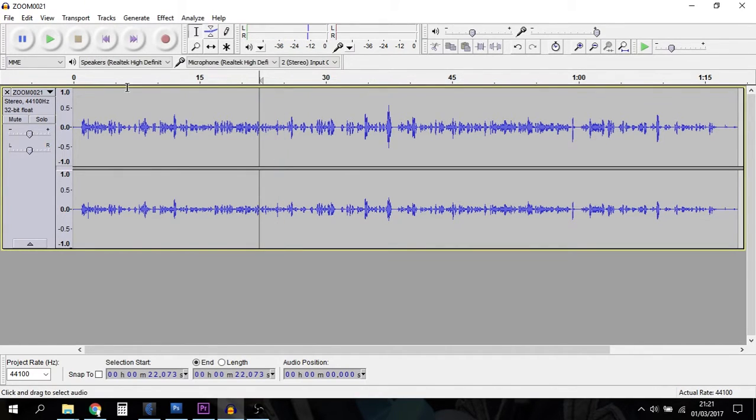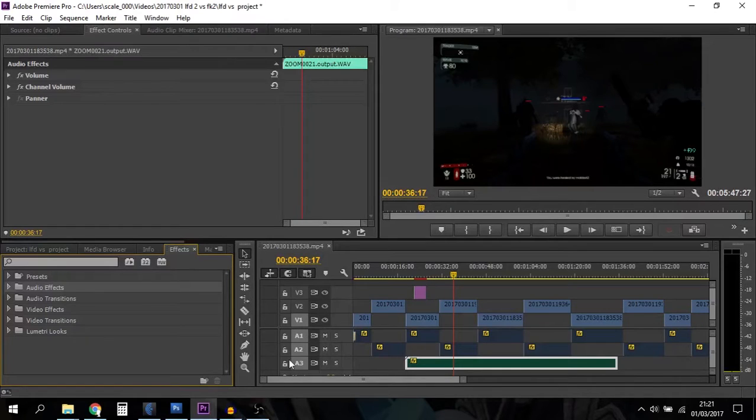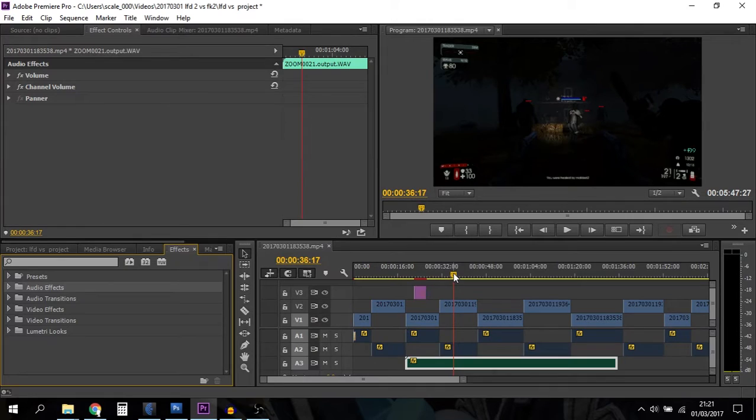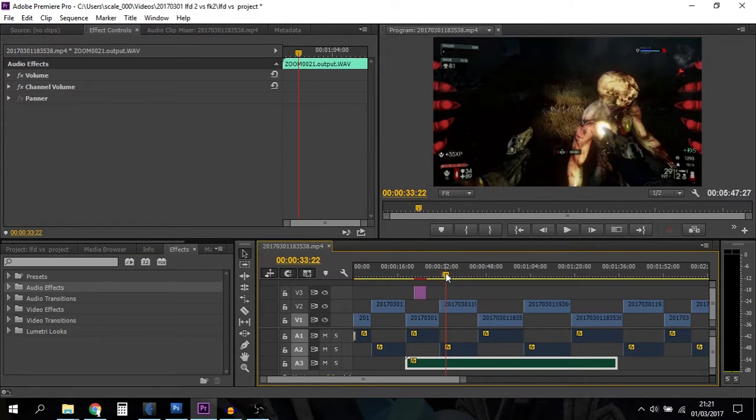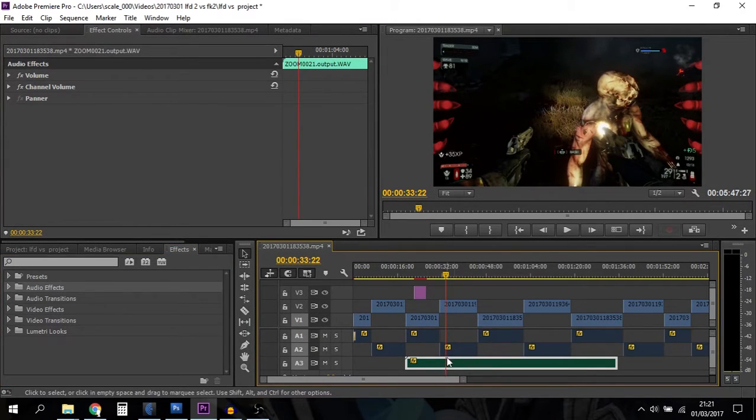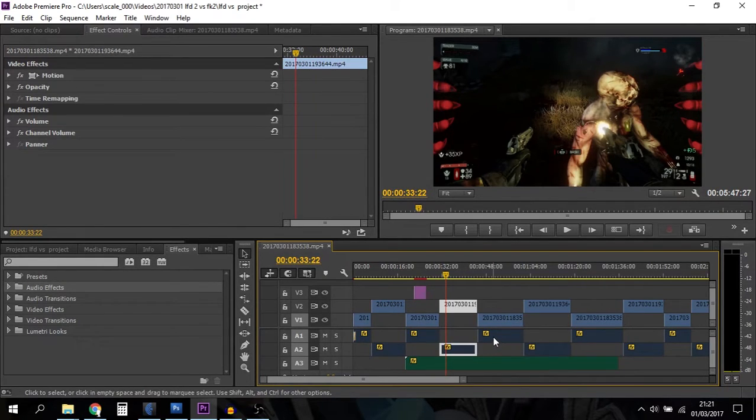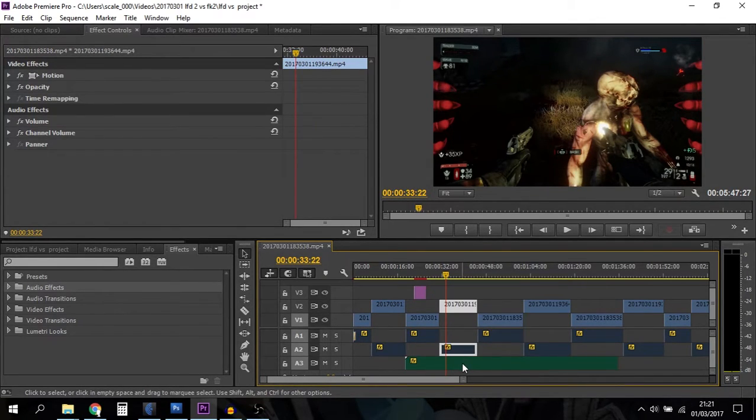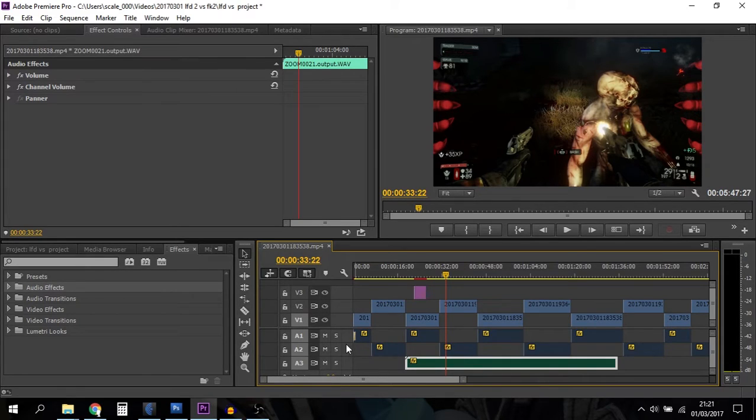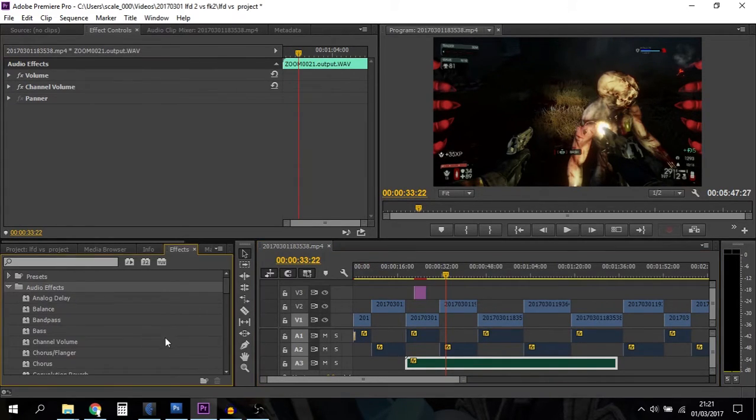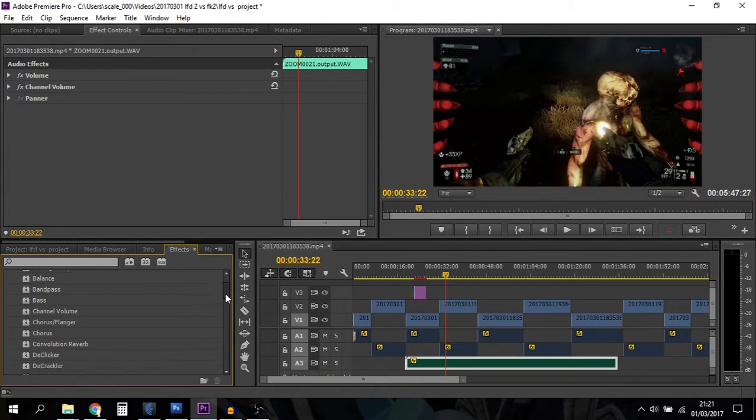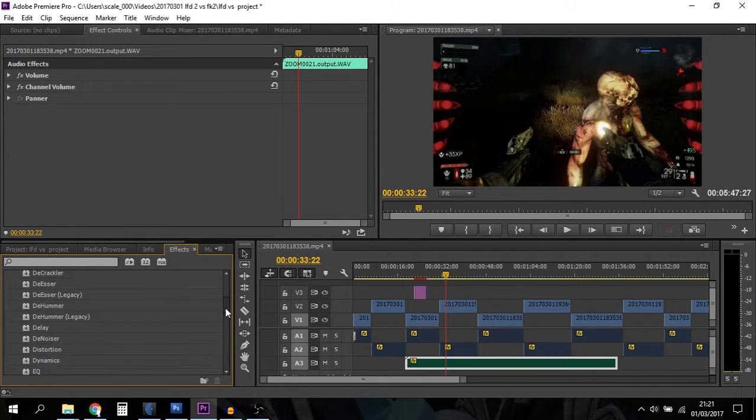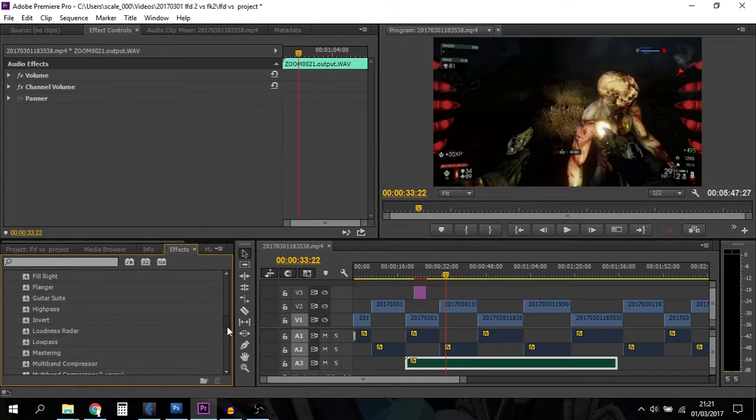Now if we go to Premiere Pro, we can do a similar sort of thing. I've loaded up a video. The audio track that I want to change is this one, but it could very easily be any of the audio from the videos as well, because when you load things up in Premiere Pro it splits them out. All we need to do is go into Audio Effects.